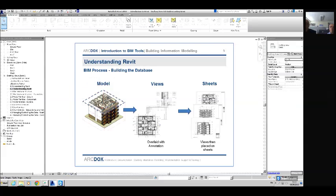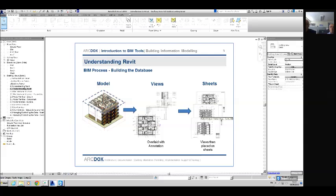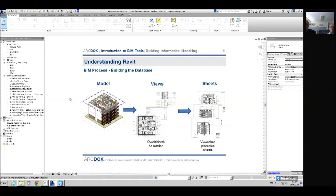We've built up our model and we're taking views from this, placing all of these views onto our sheets. Once you understand that you're involved in the process of building rather than drawing, the tools are very intuitive. For example, you're placing building elements like walls, windows, doors and floors, rather than drawing lines, arcs and text.